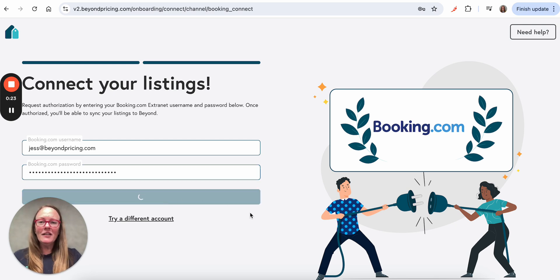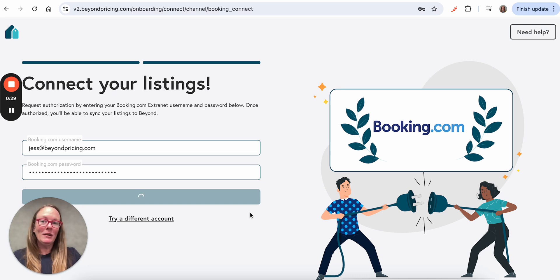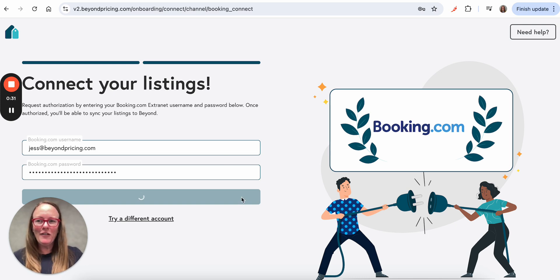This will take a couple minutes while we connect with your Booking.com account and pull in the information for your account. So I'll just pause the video and I'll be back in just a moment.